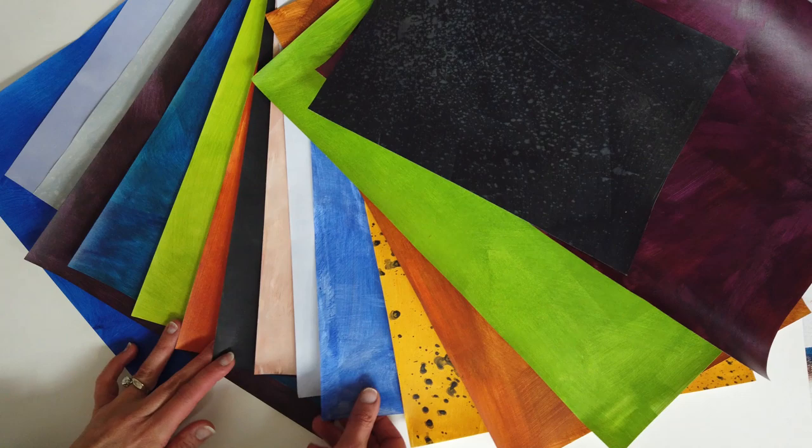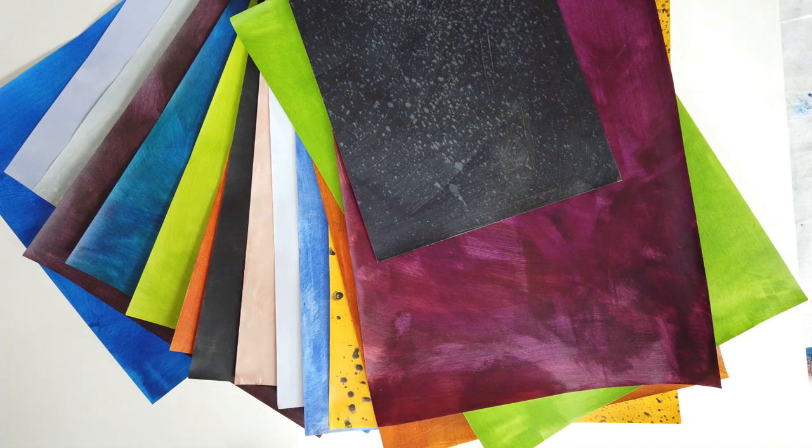I like to make my own painted papers that I use for my marker drawings, for mono printing, and collaging. So in this video, I'm going to show you how to do that.